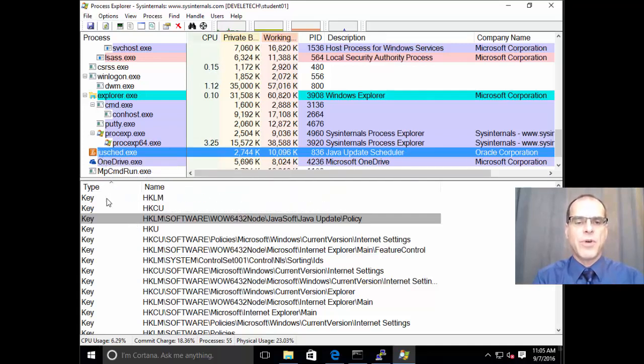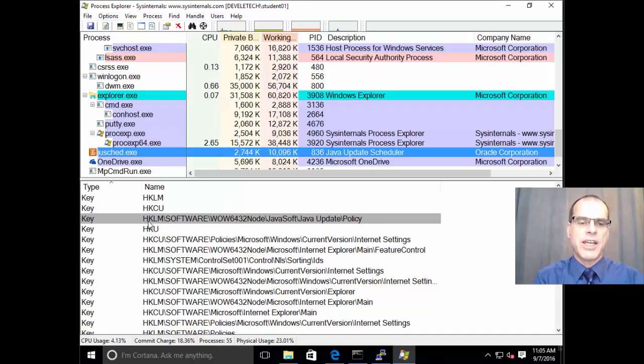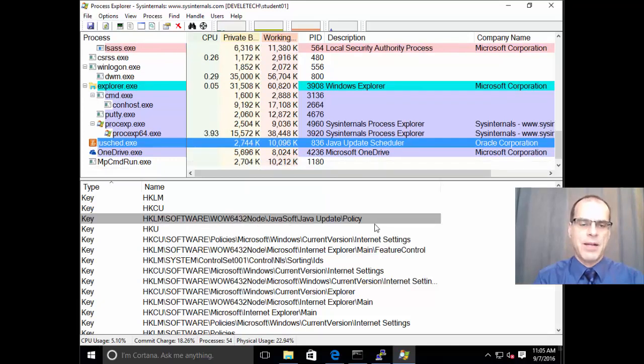So, if we were to open up one of the registry keys that are being used here, you can see that this is HKLM, that's the HK local machine software key, under WOW 6432 node, Java soft, Java update, and policy.